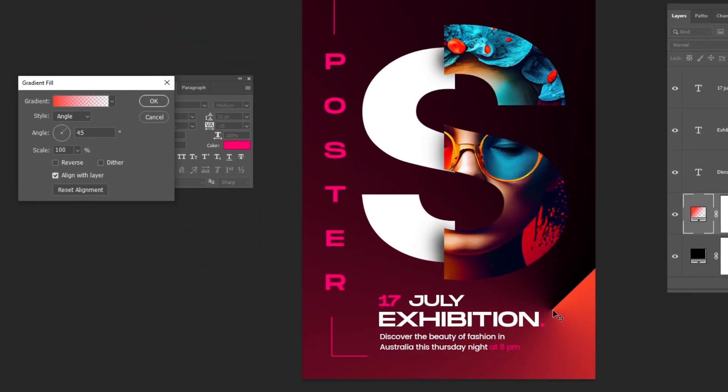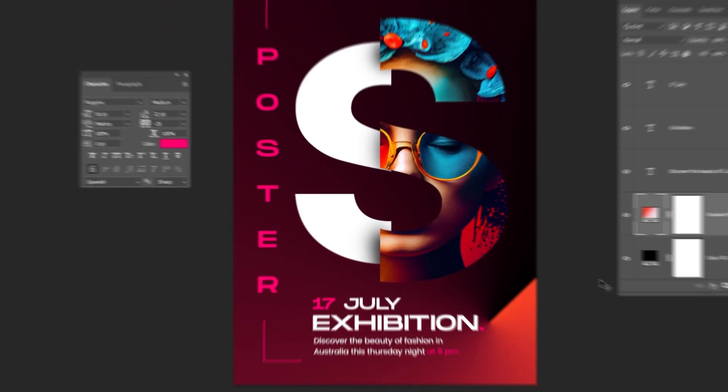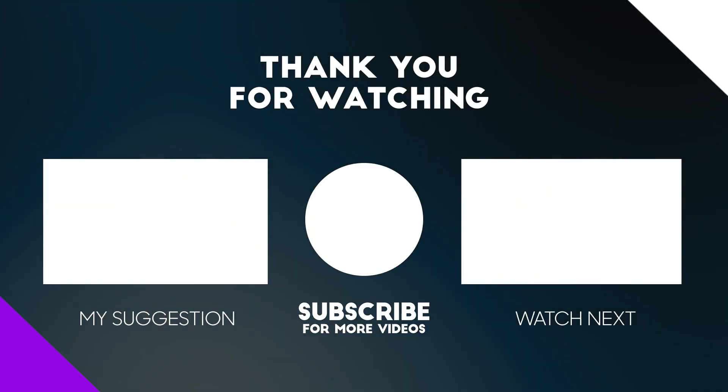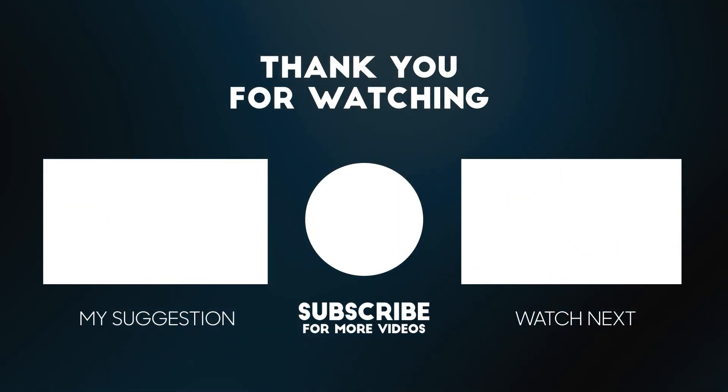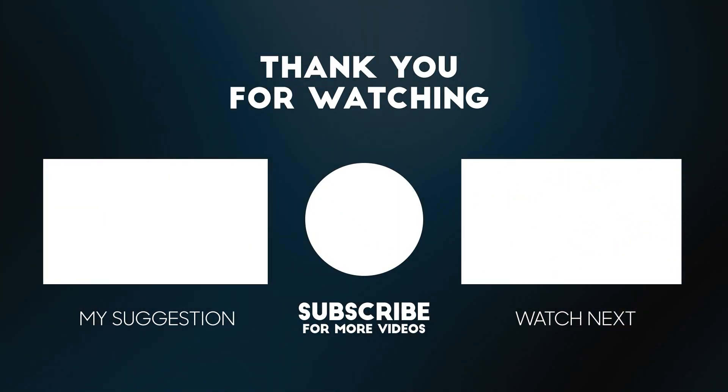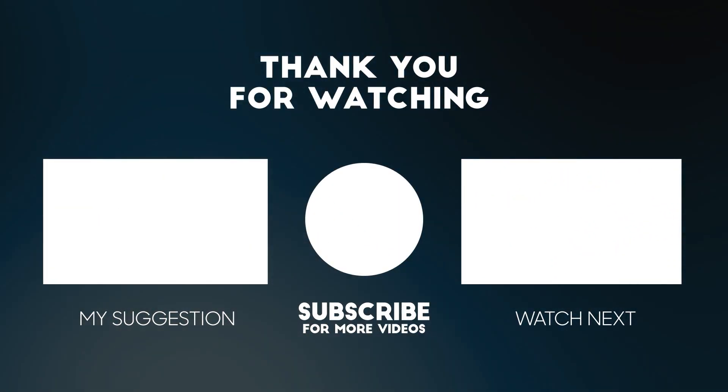Hope you like this video. Subscribe to my YouTube channel for more tutorials. Also watch other tutorials in my channel.